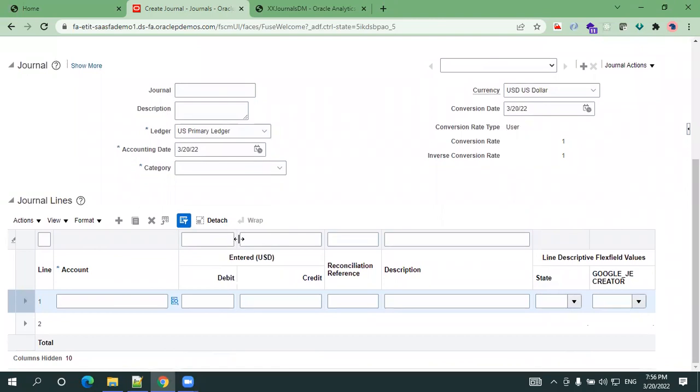In a given batch, you can have multiple journal headers, and for a given journal header you can have multiple lines. That's the linkage: for a given journal batch you can have multiple journal headers, for a given journal header you can have multiple lines.